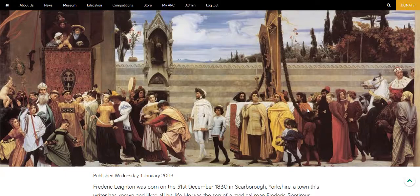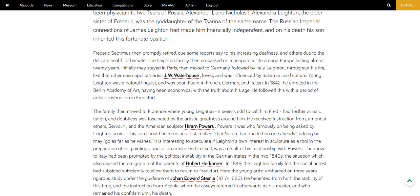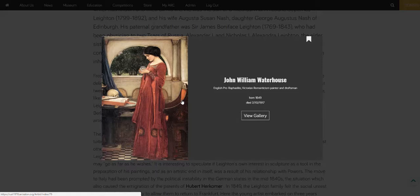The first thing that might strike you is that in the new article section we're employing widescreen imagery and bigger text to make the site more readable. One little feature that we've built in is what I call a glimpse feature. If you click on an artist, or museum, or artwork that exists on Arc, rather than take you directly to that page, the glimpse feature gives you a glimpse of what you would see on that page.